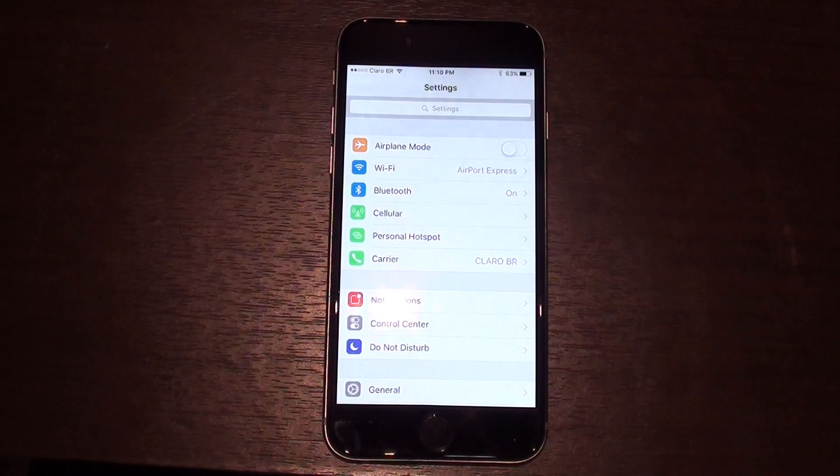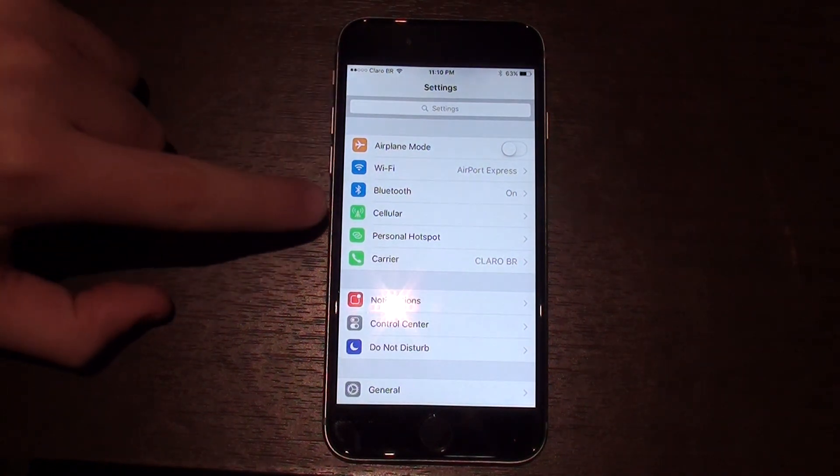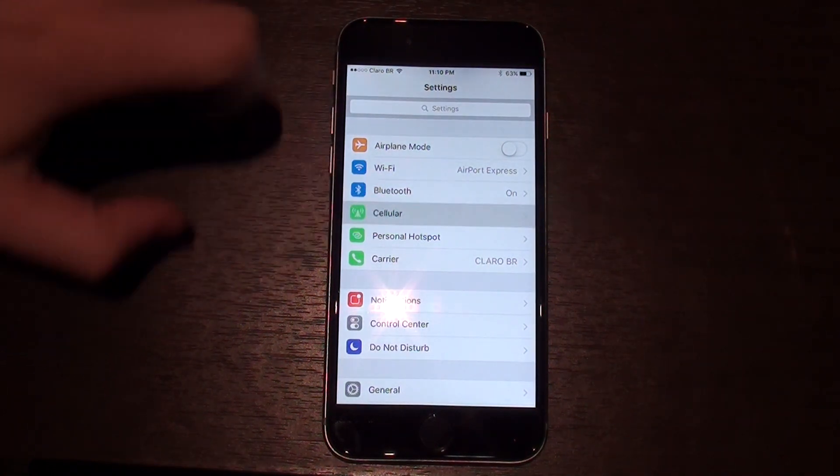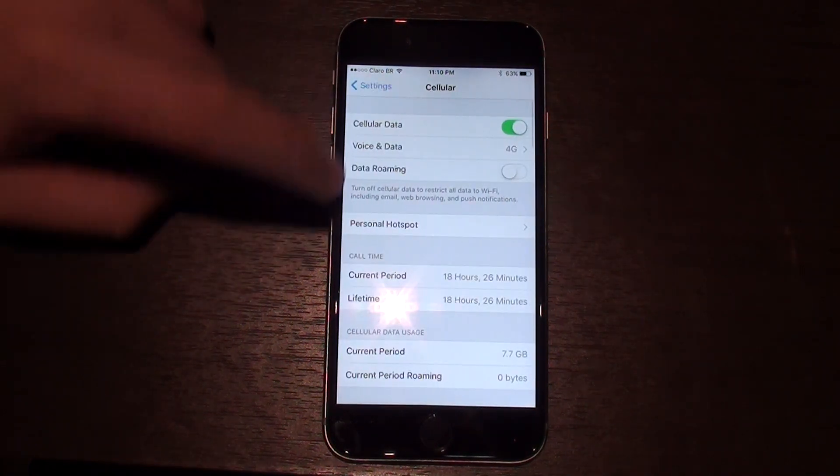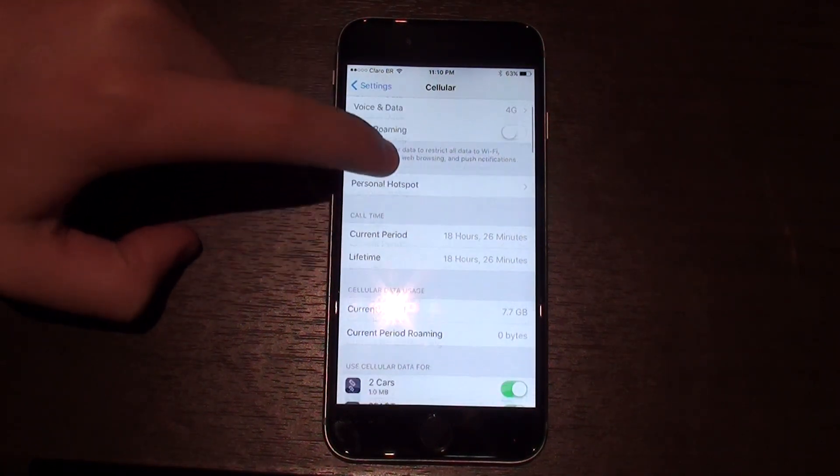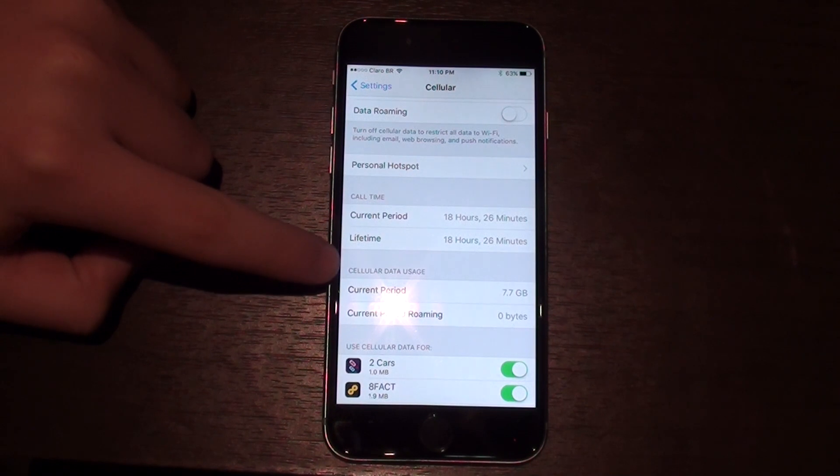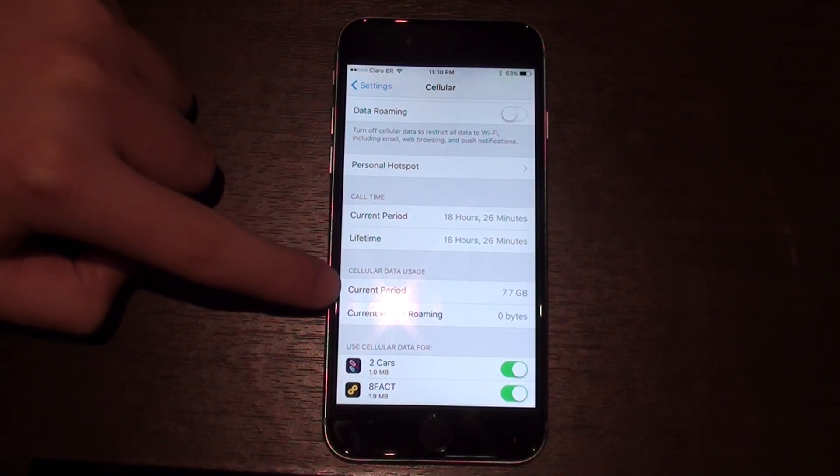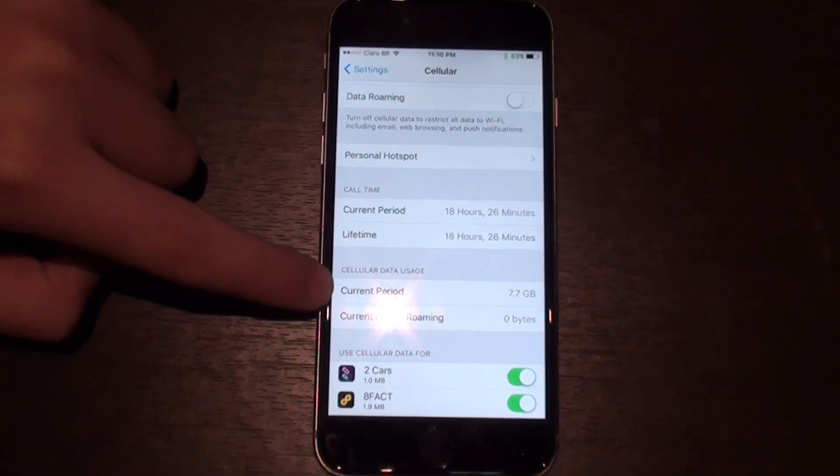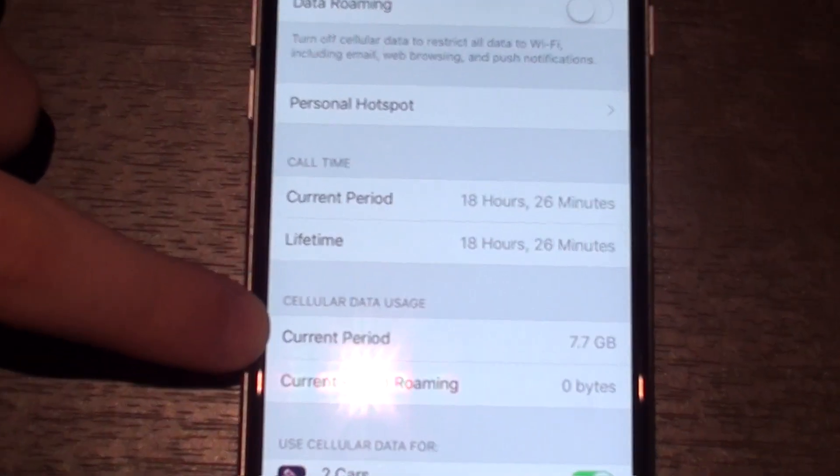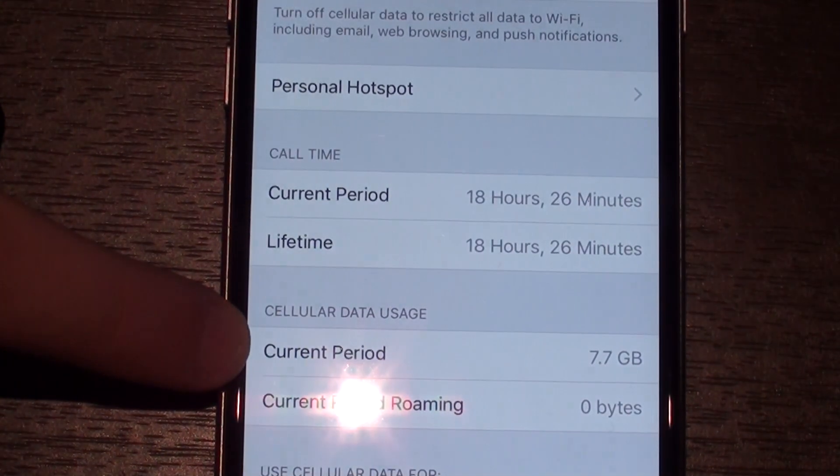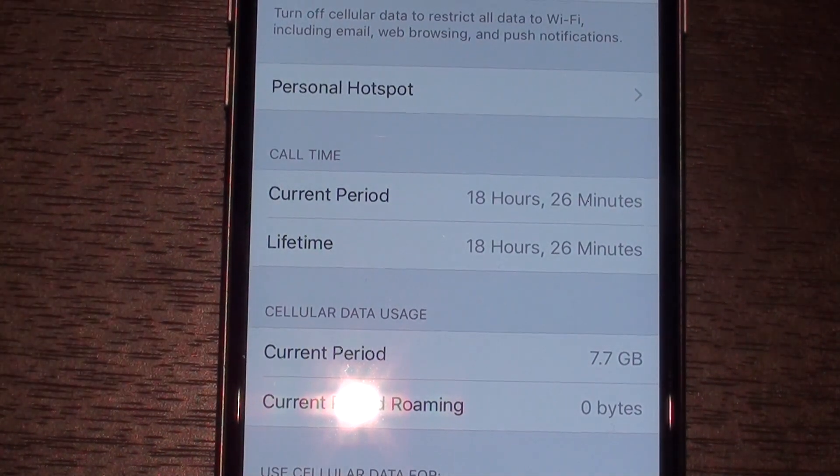So you go to Settings, then you go to Cellular, and then right here you have Cellular Data Usage. And you have Current Period, 7.7 gigs, as you guys can see right there, 7.7 gigs.